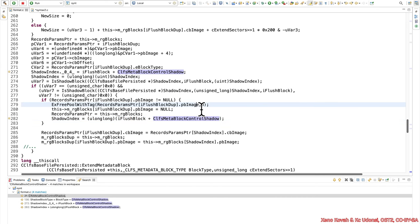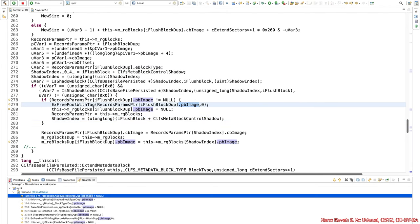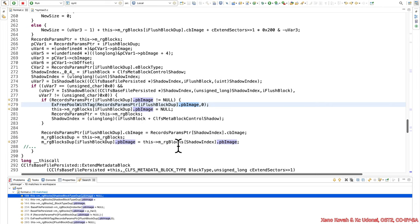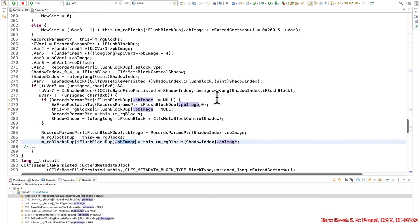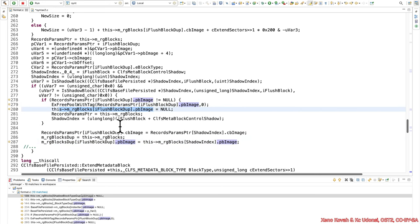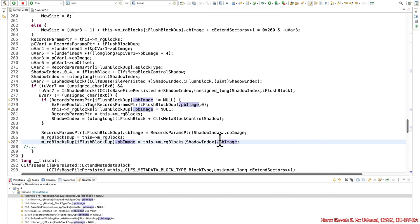So going back, we again still were trying to find usages of this pbimage. We just saw it get freed, so where's it used? Well, we can see there's another usage down here. And the usage that we see here is that it takes the thismrg blocks and it goes to the shadow index. And then it actually restores the pbimage back into the iflush block dupe pbimage. And so that's a little bit suspicious because we just freed that thing and then we set it to null, but now all of a sudden down here, we're getting that set to something else from the shadow block. So then there's the question of what is this particular pbimage set to and where does that come from?